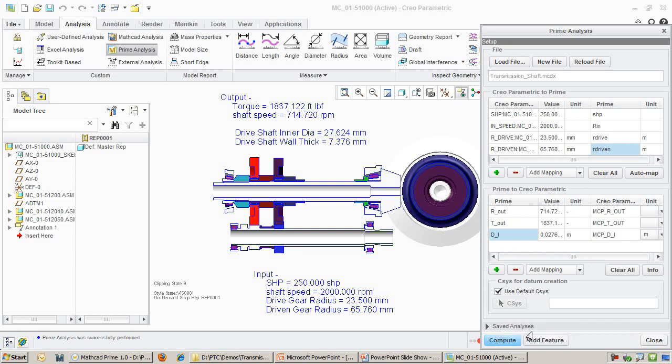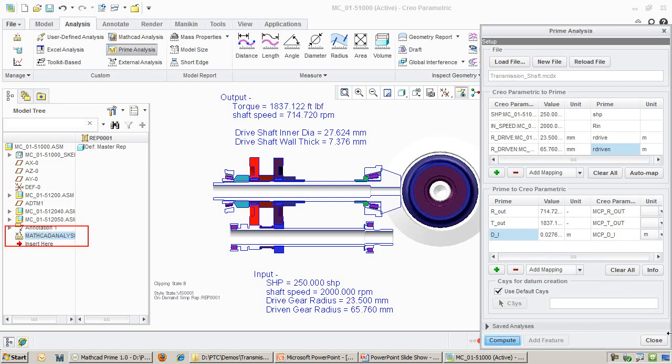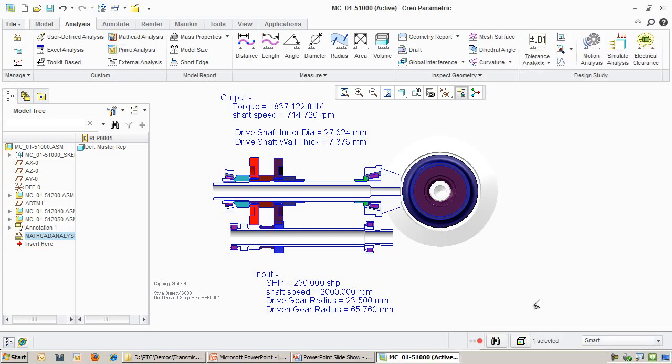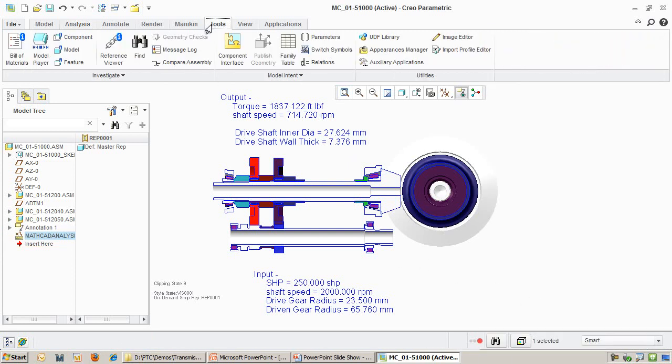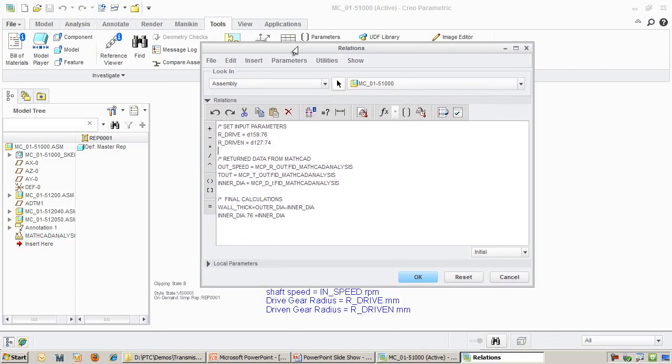I can now add this analysis feature right into the Creo assembly. We will name this feature MathCAD analysis. I have already defined some relationships linking the parameters of the MathCAD analysis feature to the dimensions in the Creo parts. This way, as new MathCAD values come in, the parts will update appropriately.